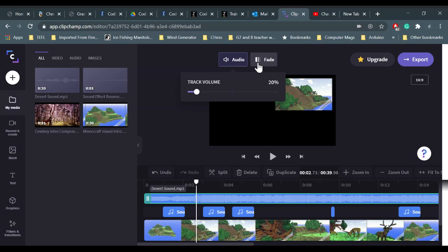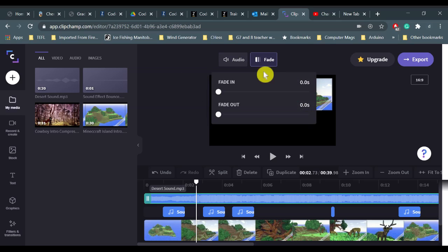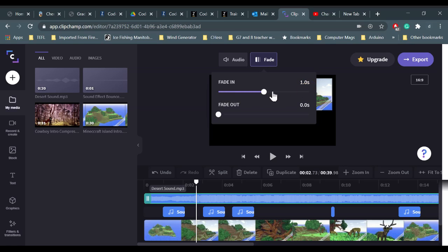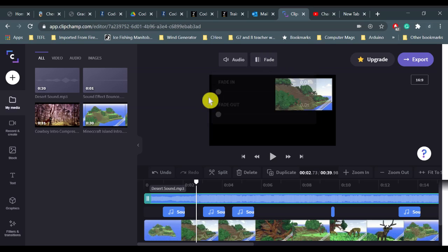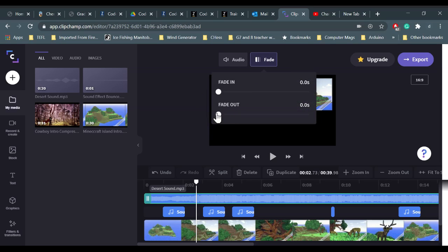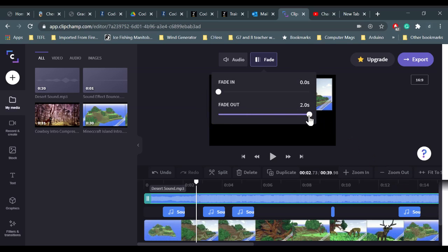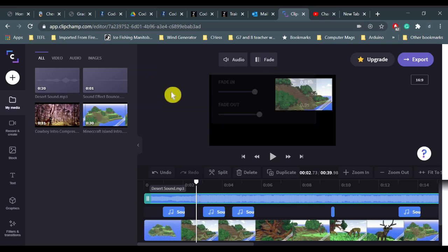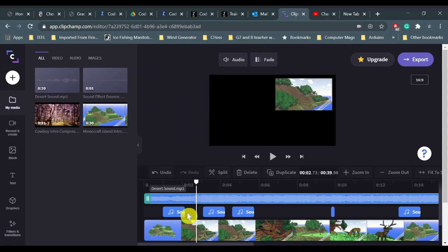I can click fade and decide do I want this music to fade in, and how long will it take to fade in to reach the maximum sound. I can go up to two seconds, or I could make the music fade out at the end of the clip for up to two seconds. So I'm going to put it about a second each. For these individual sounds on the second soundtrack, all I have to do is click it and the same options come up: audio and fade.